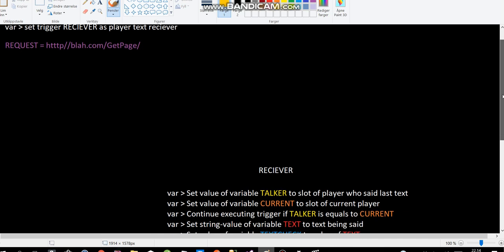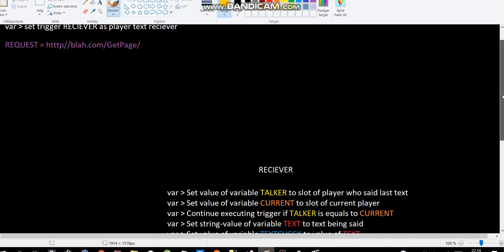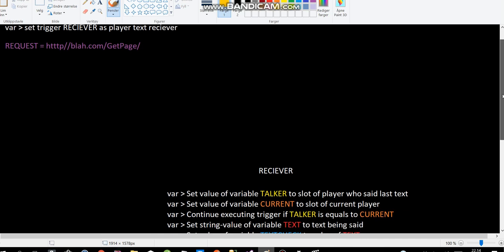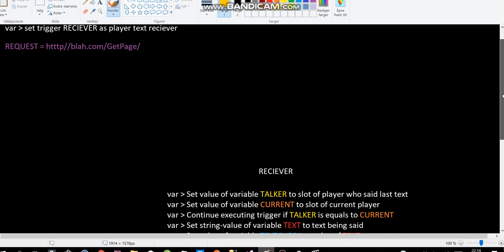So next up, we set the string value of variable text to the text being said. So this is a variable, right? To the text being said. So if I said like, hello everybody, then the variable value will be hello everybody, right?